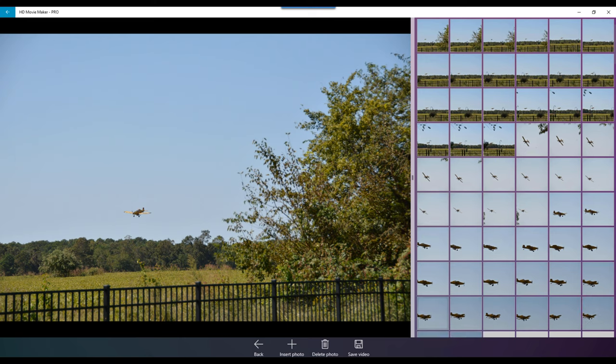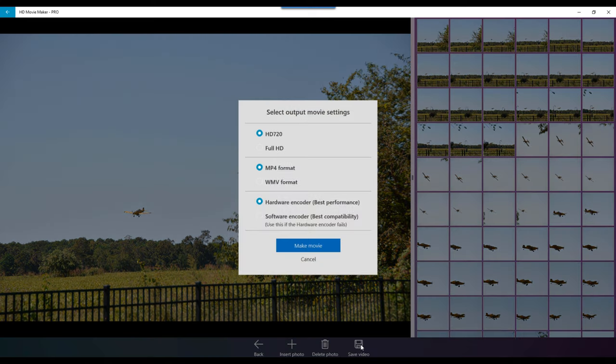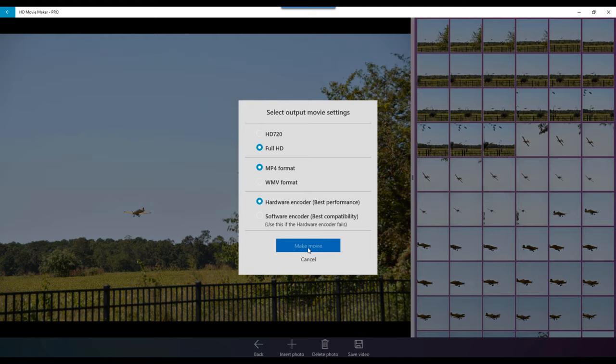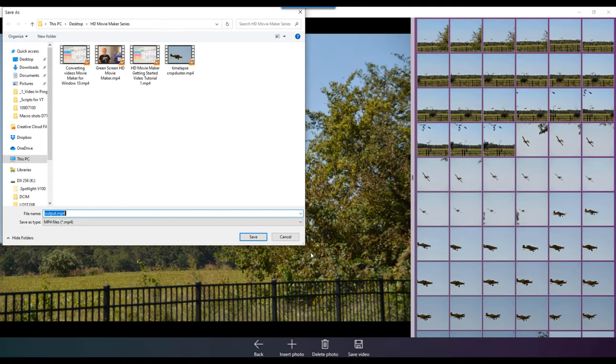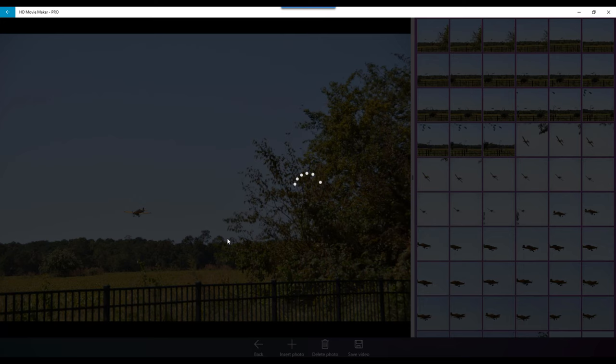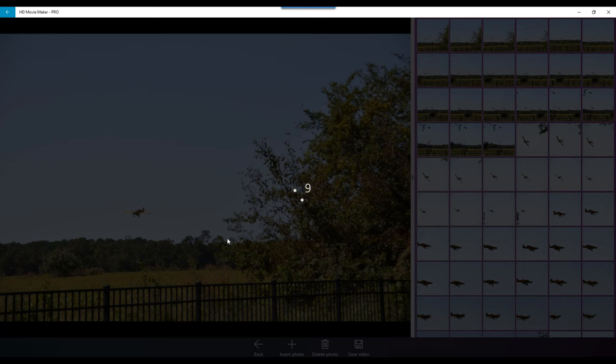Okay, so everything else is selected. It's very simple. Just say save video. Now you can move those pictures around if you want. I don't need to. Full HD, MP4, hardware encoder, make my movie. And we're going to just redo this one. Just say save and I'll save over the top of the old one I've done.